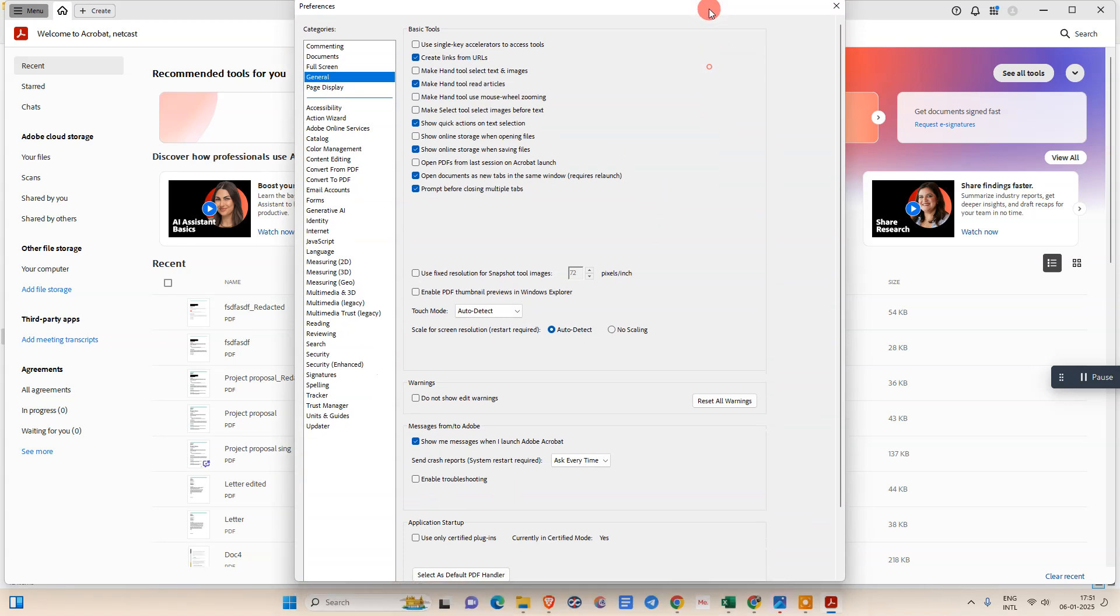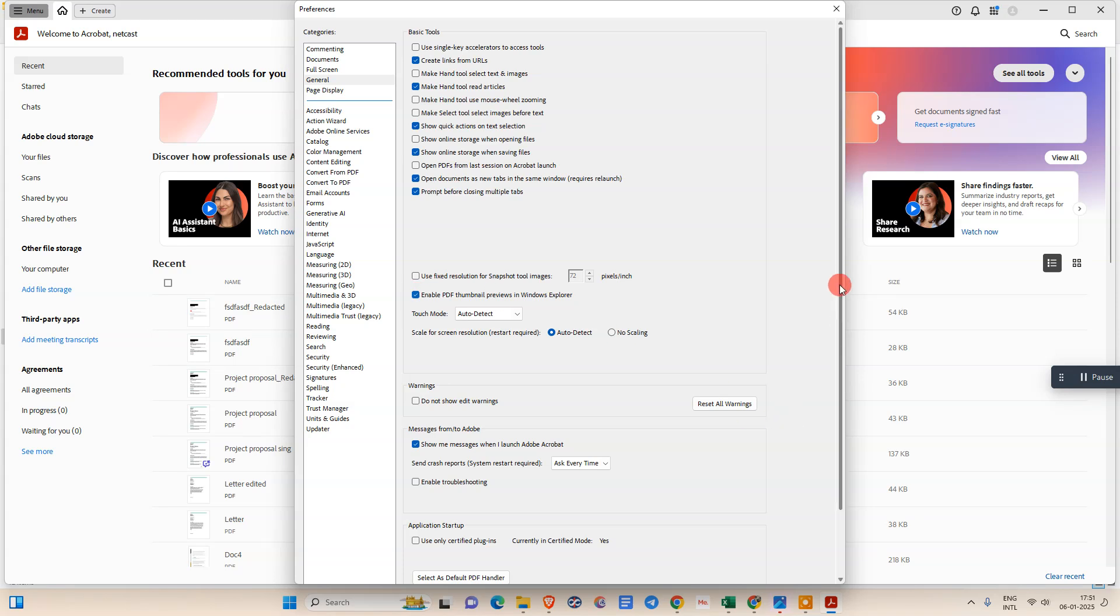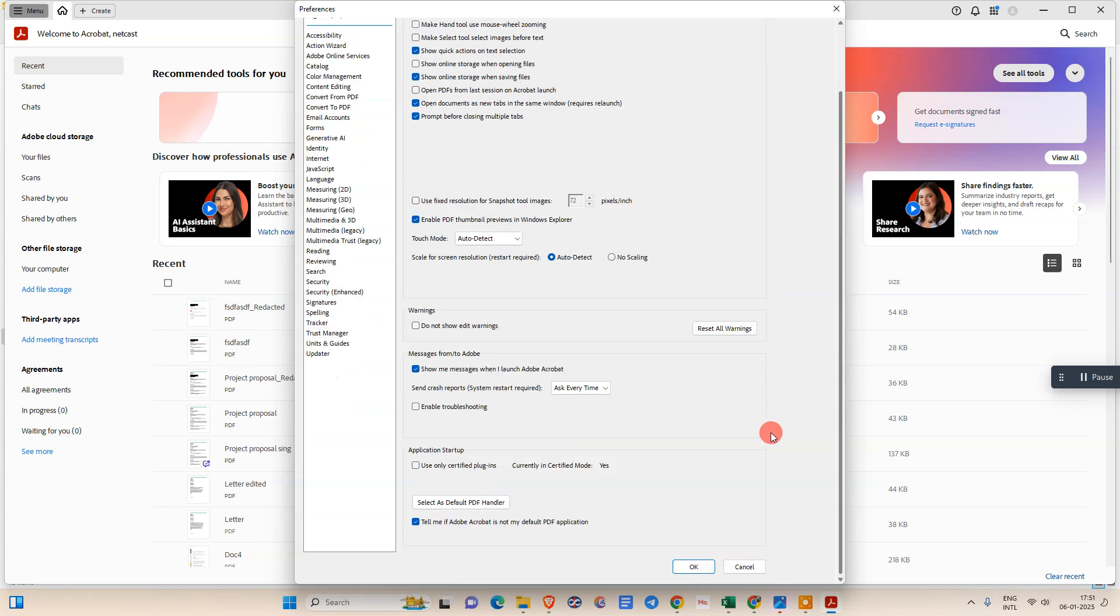Here under general, we need to select that. We need to click on this enable PDF thumbnail in Windows Explorer. Okay, and just come down a little bit and just click on okay.